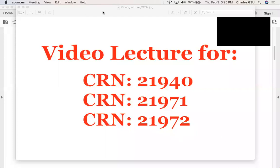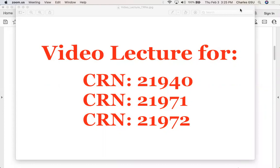Hello folks, welcome again to English 102. This video lecture is for English 102, CRN 21940, 21971, and 21972.